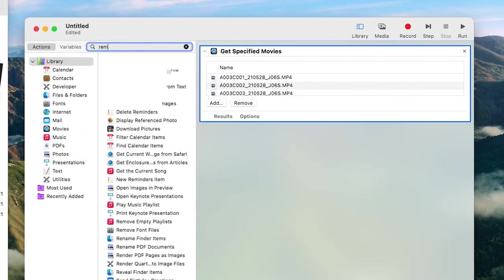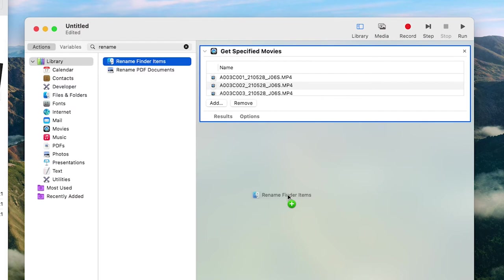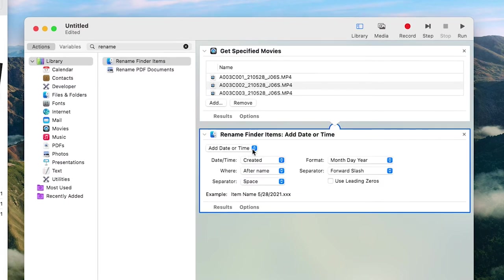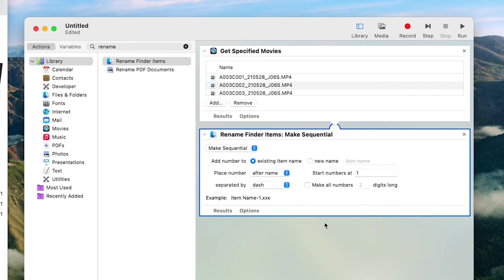Search for Rename Finder Items in this panel and drag it under your files. Under the first drop-down menu, hit Make Sequential. Select New Name. And then enter the date you filmed your clips by year, month, and day, followed by a brief description.